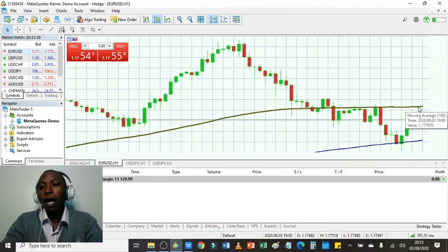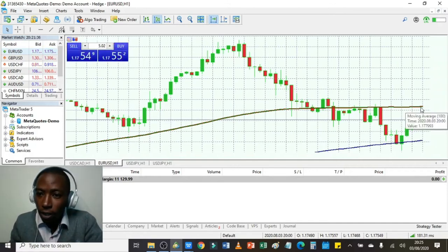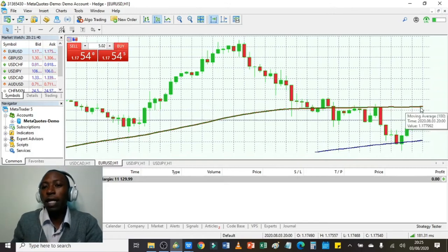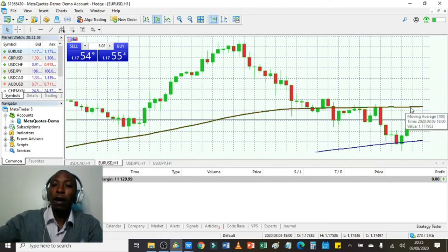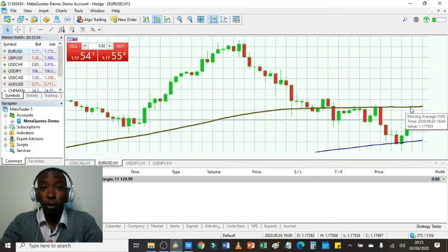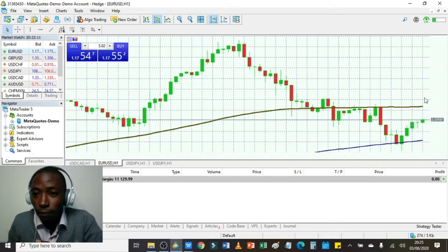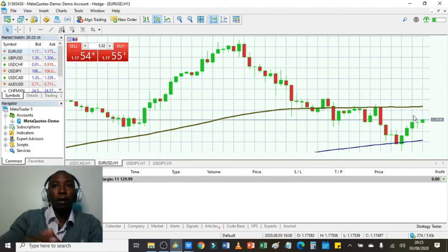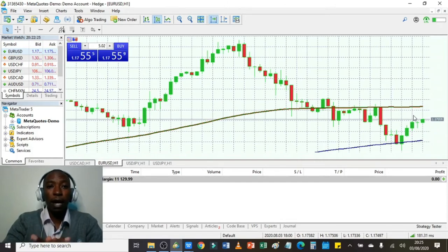The blue 200-hour moving average acted as support — the price could not drop any lower than it. If I'm trading based on moving averages, I'll know the 100-hour moving average acts as resistance and the 200-hour acts as support. When the price moves closer to the 100-hour moving average I can go short and place my stop loss slightly above it to minimize losses. If the 100-hour moving average is broken and the price moves above it, I'll know it's time to buy.